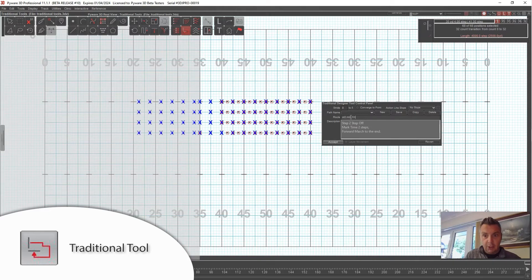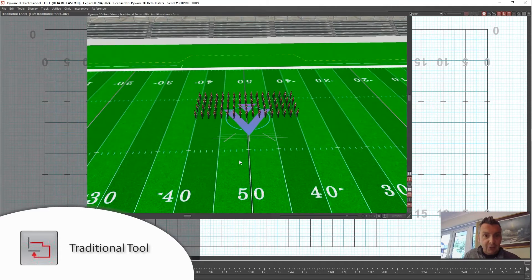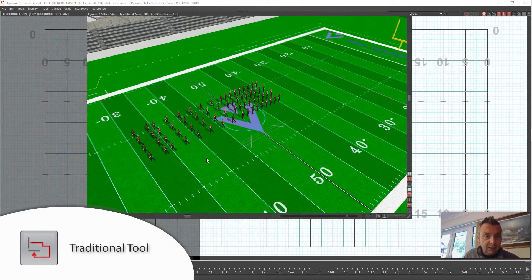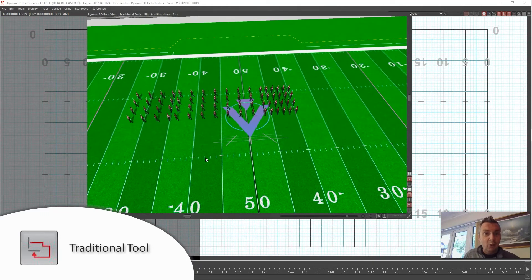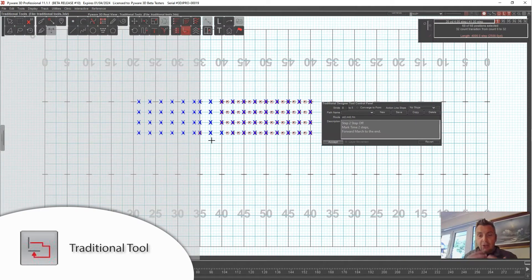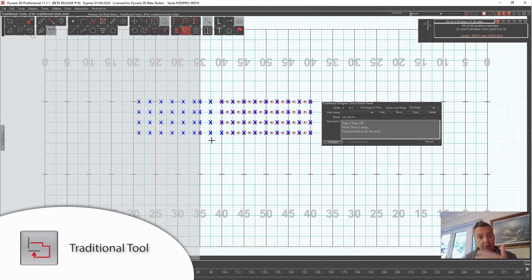Then forward march to the end. You can see the two-step gap created by stepping off every two counts. Here's what it looks like: they come in, mark time for two, then move again, mark time, move again, mark time, move again. Depending on the look you're going for — or if you're waiting for people from the next line to pass through — you can use mark time to make space bigger, add layering, and allow performers to wait if needed.